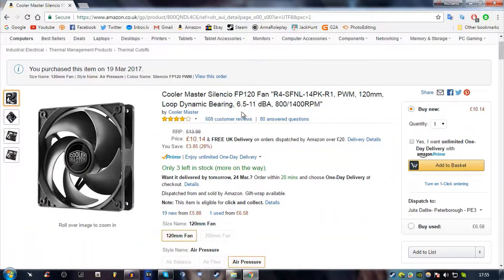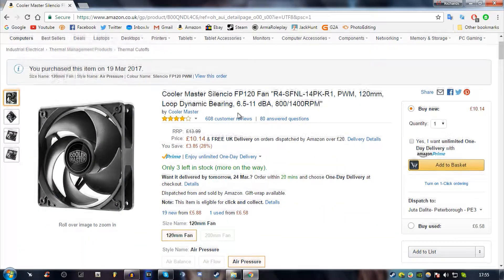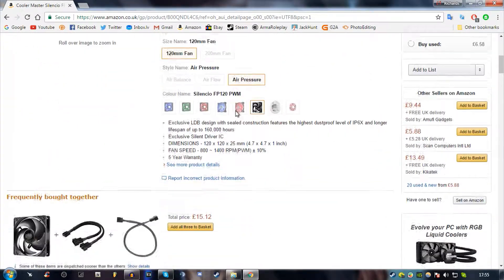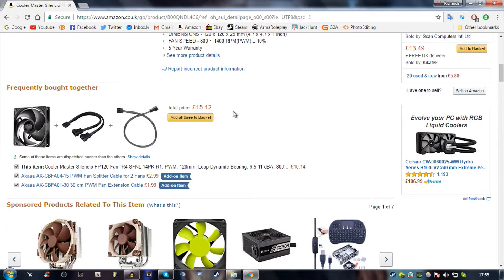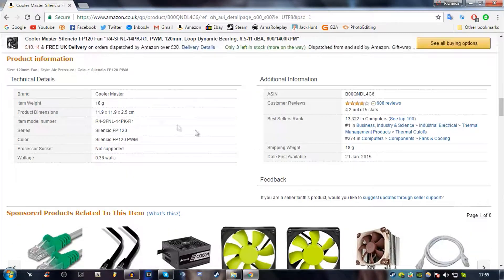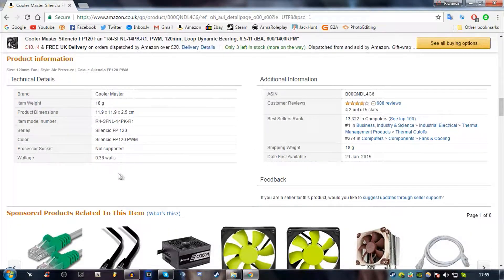So I bought this new Corsair air pressure fan for my CPU liquid cooling and I hope to show you guys how much it improves performance-wise and temperature-wise and just see how good it is.